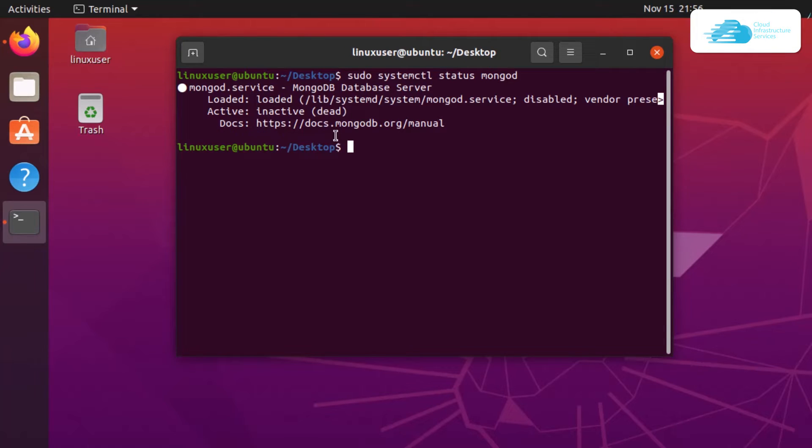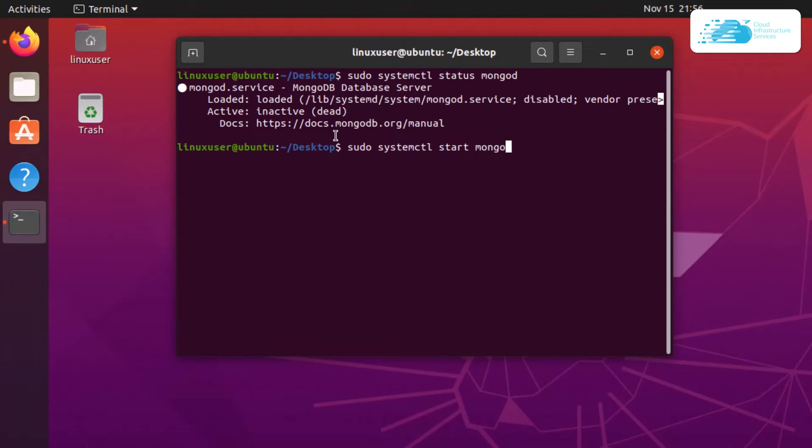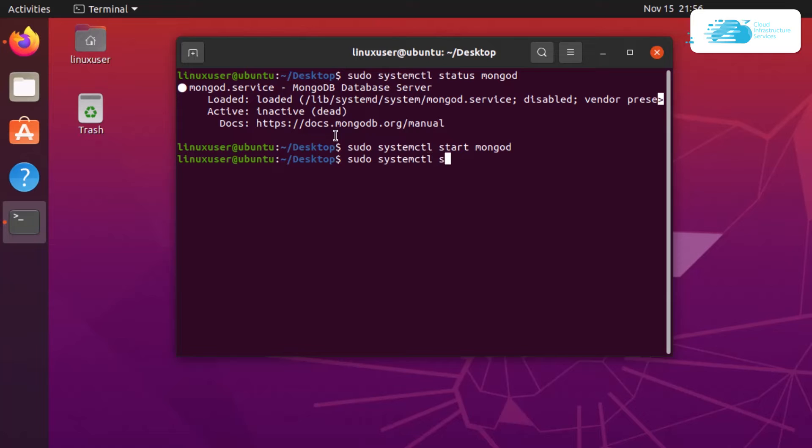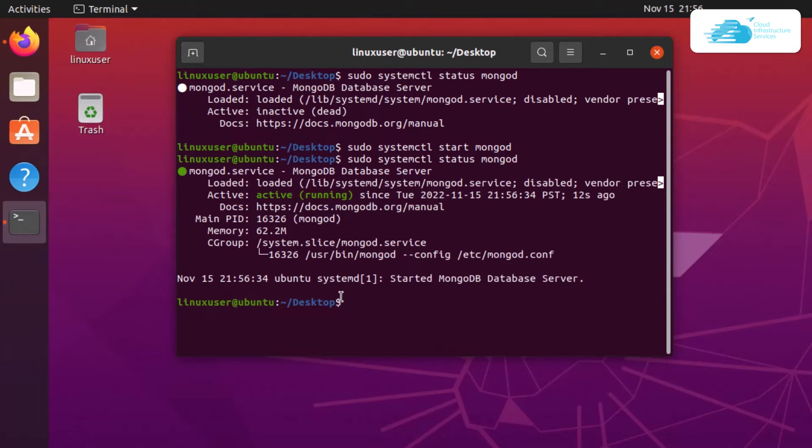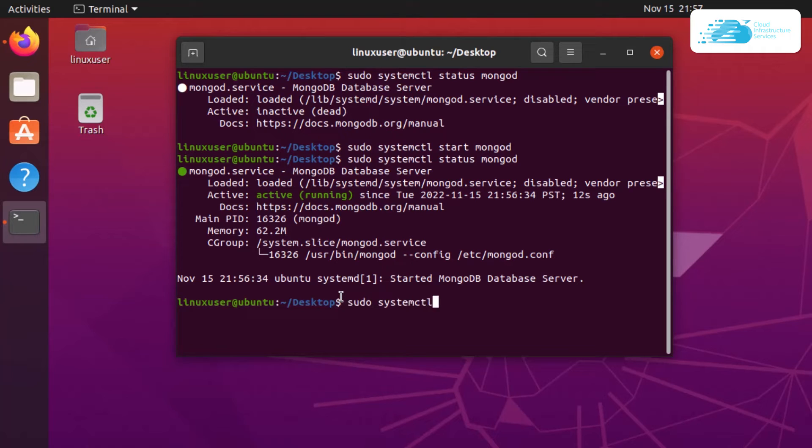To start the service of Mongo, type in the command sudo systemctl start mongod and hit enter. We can again check the status by using the previous command sudo systemctl status mongod and hit enter. Now you can see that our service is running. In case you want to stop the service of Mongo, you would type the command sudo systemctl stop mongod but I'm not going to do that right now.